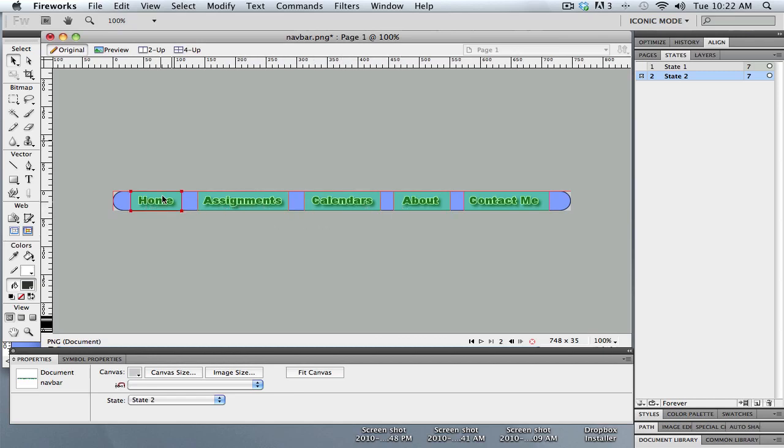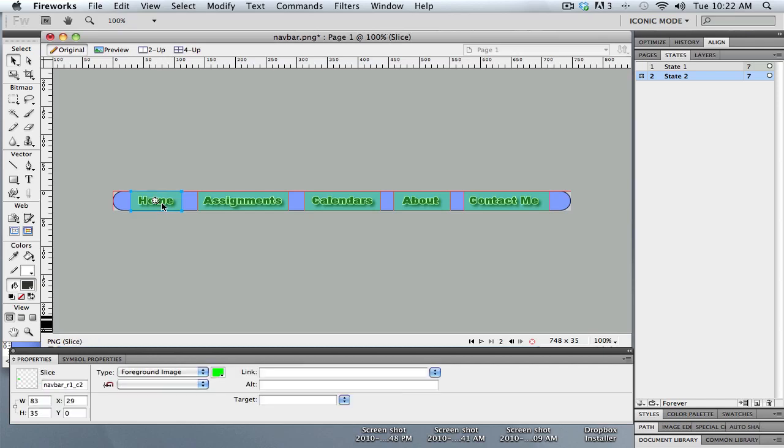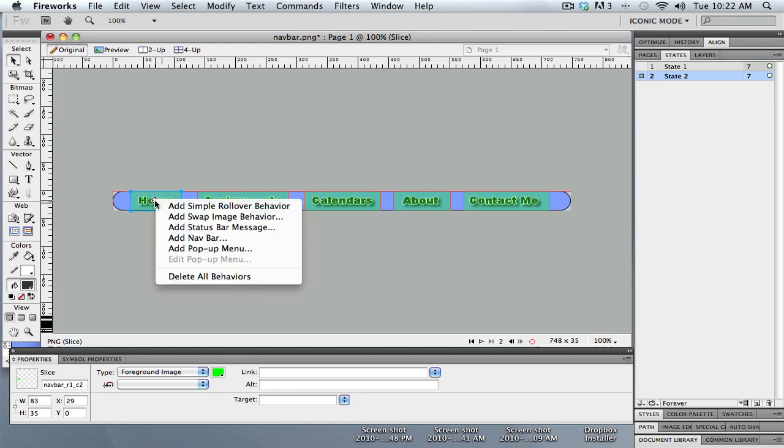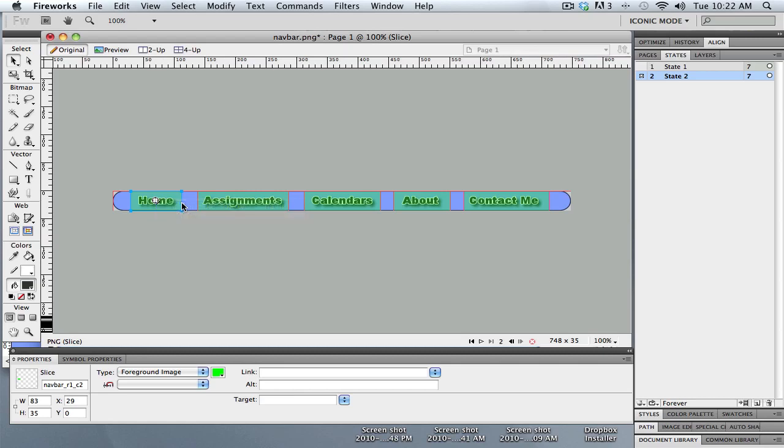Once I have the slices on there I need to tell each one of these slices what happens when the mouse rolls over it. So if I click right on the first slice, I get this little round white button. If I click on that, there's a menu there, and the very first thing just says add simple rollover. When I do that it automatically is going to add the rollover out of the second state.